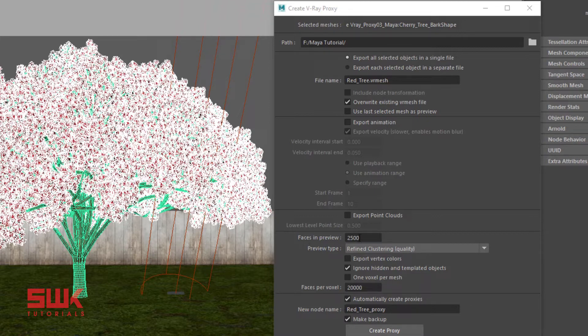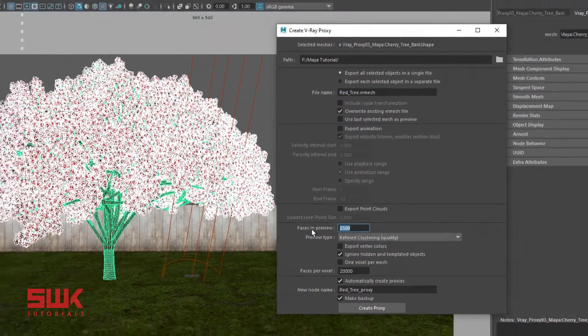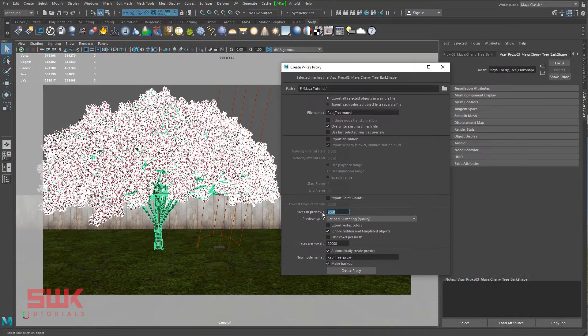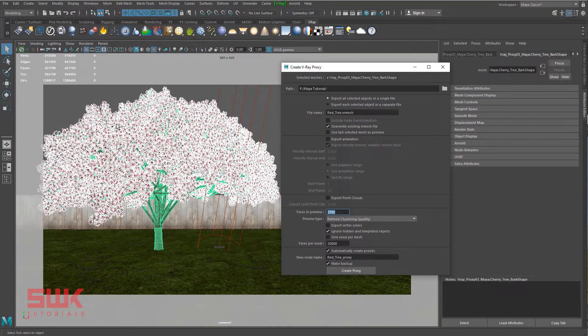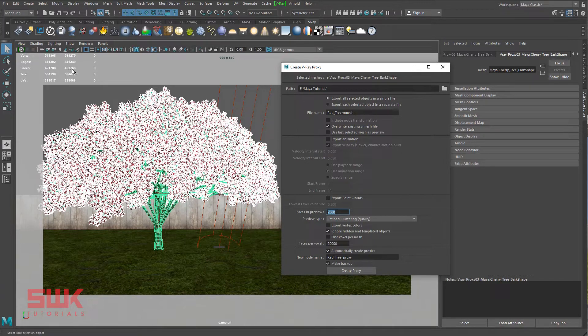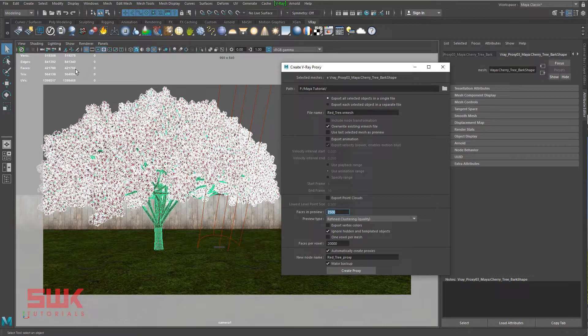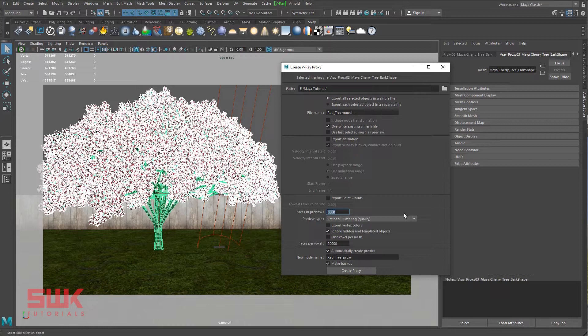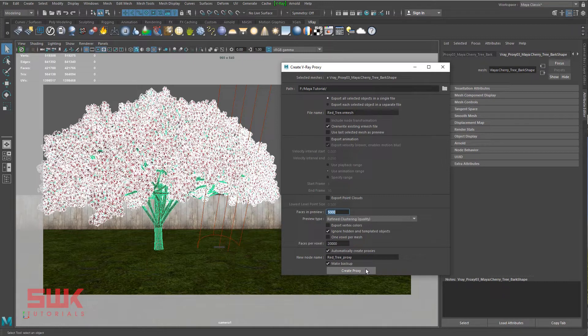Next, set the faces in preview. What does it mean? Currently this tree has 421,766 faces. But in preview mode, I want it let's say just 2,500 or 5,000 only, whatever number you want. Next, click create proxies.